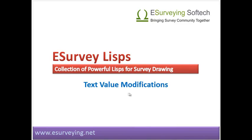Welcome to lesson on how to modify text content with a set of lists provided in e-survey lists.